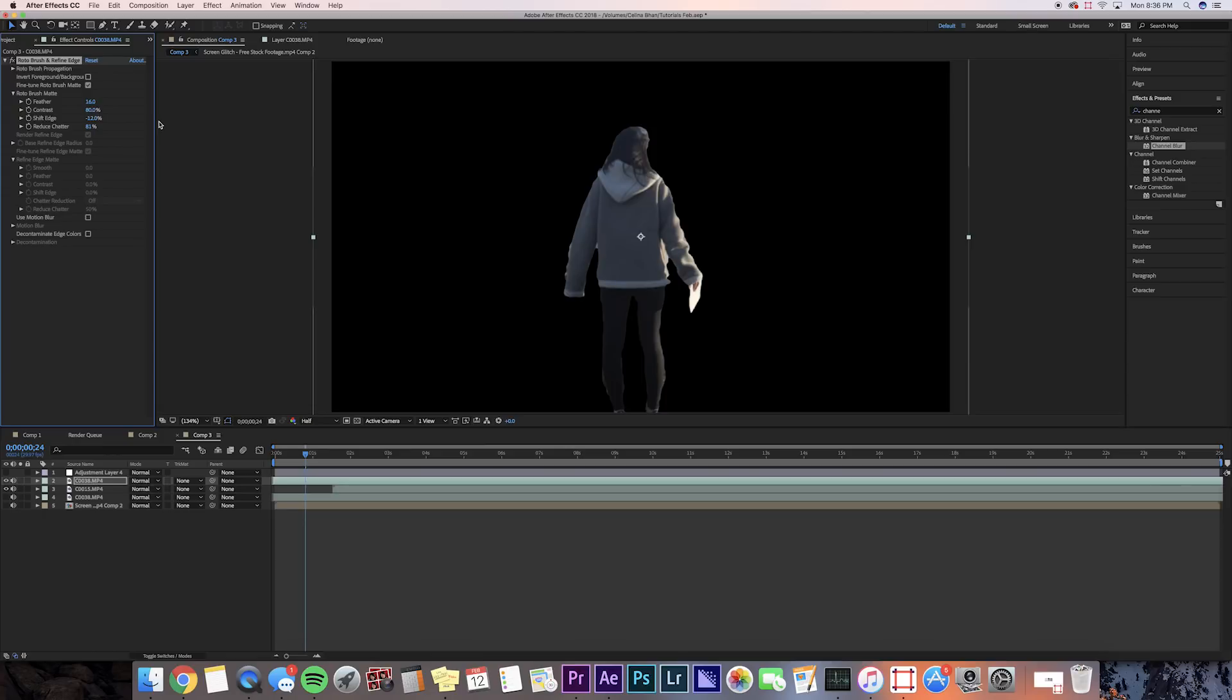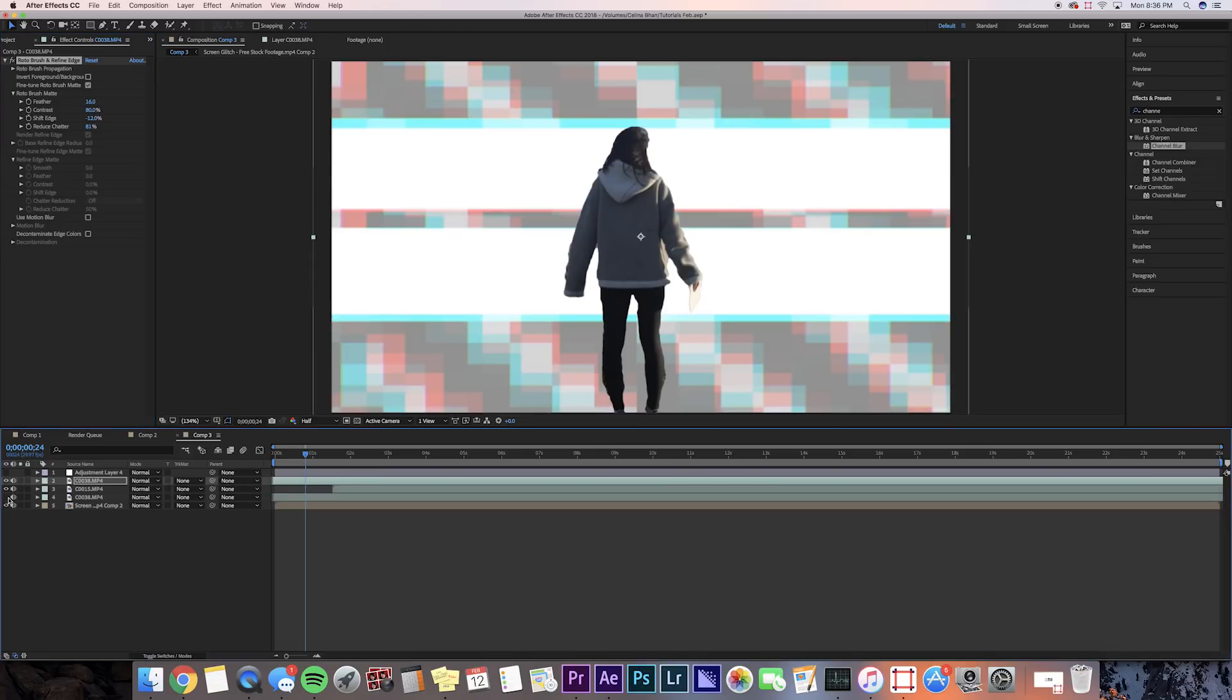Again, you're going to probably want to use a better clip for this. My clip that I'm using is not that great, but, you know, we're going to work with it for the tutorial.